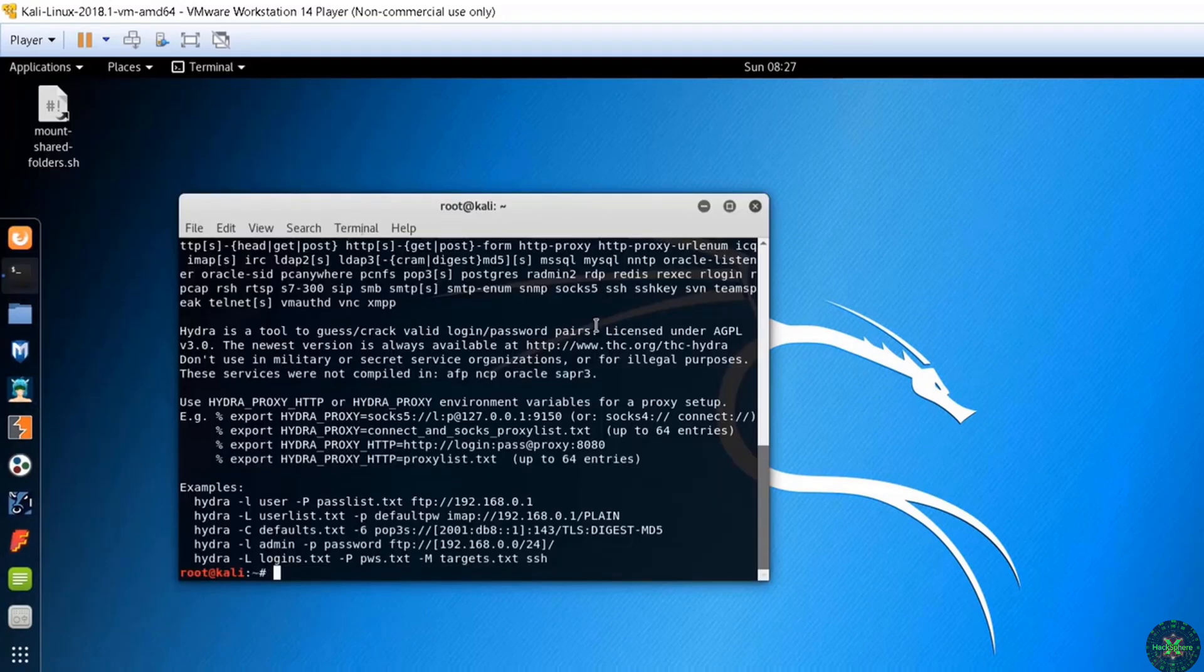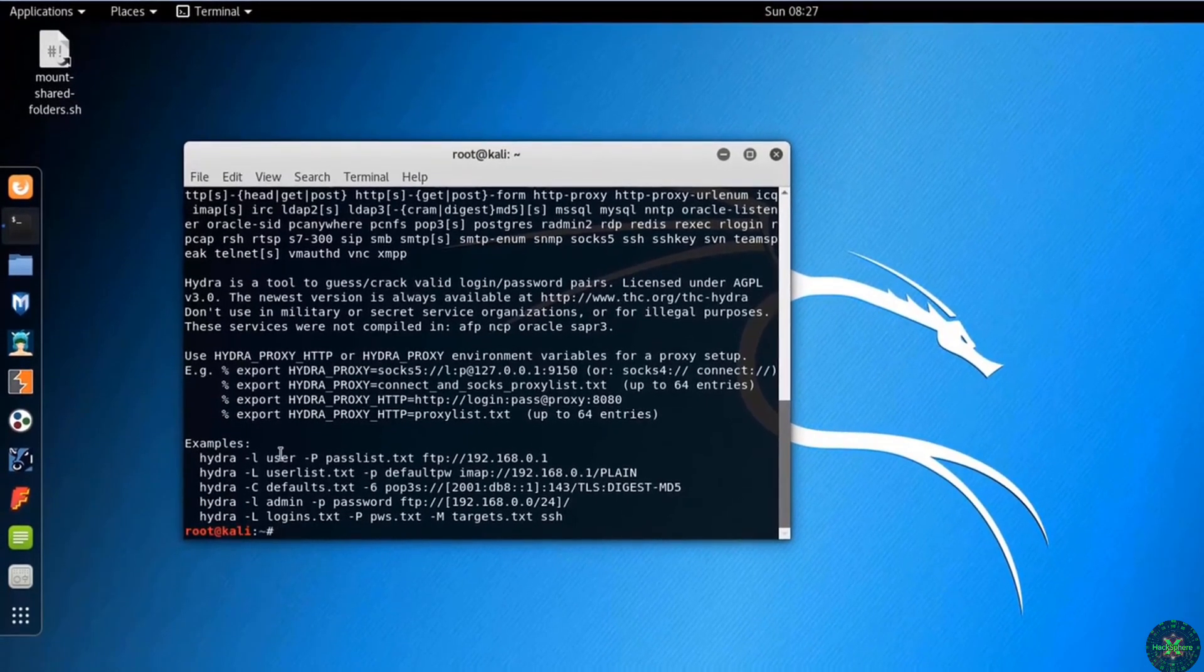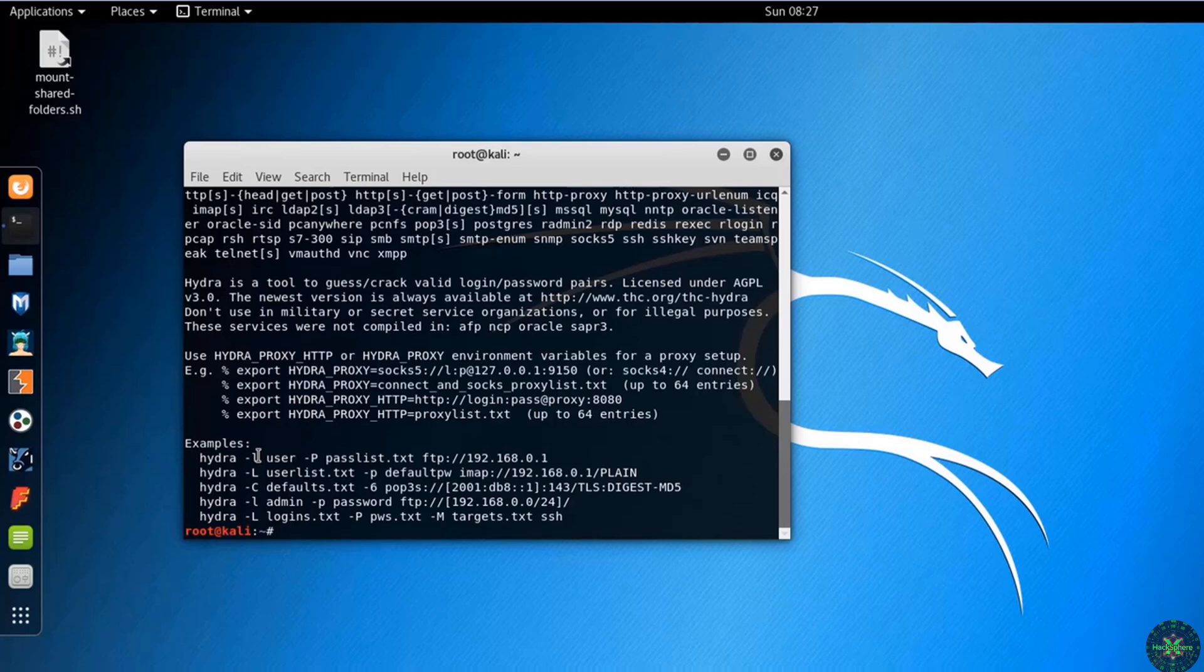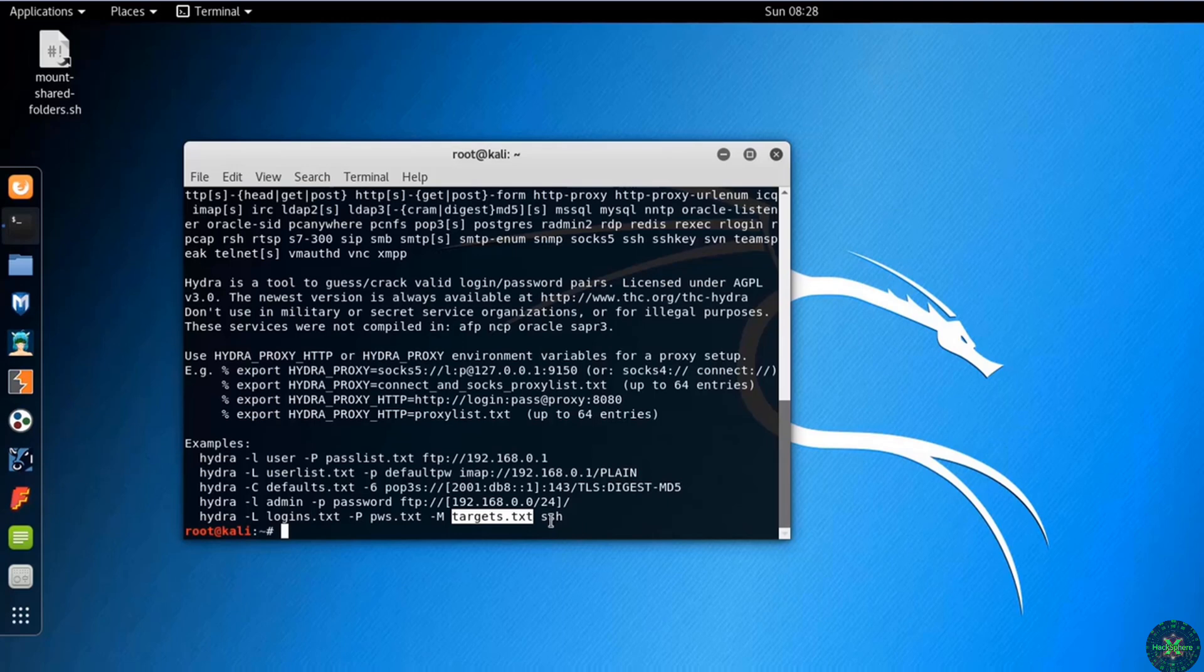The syntax to use Hydra is very easy, you just provide it with username, password, and the protocol you want to attack. You can provide it with username if you type lowercase l or user list if you type uppercase L. Same goes for password, you provide a lowercase p if you want to type the password and you do uppercase P if you want to provide it with a password list. Same goes if you want to provide lots of targets you want to attack along with the protocol.